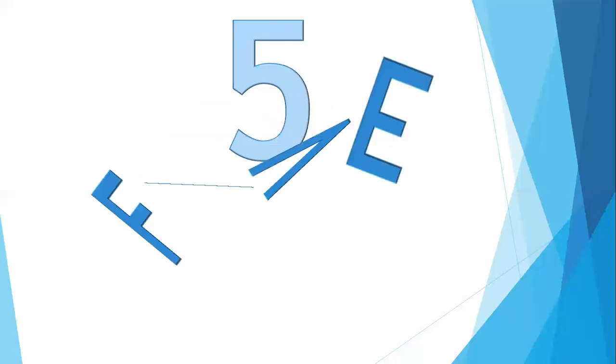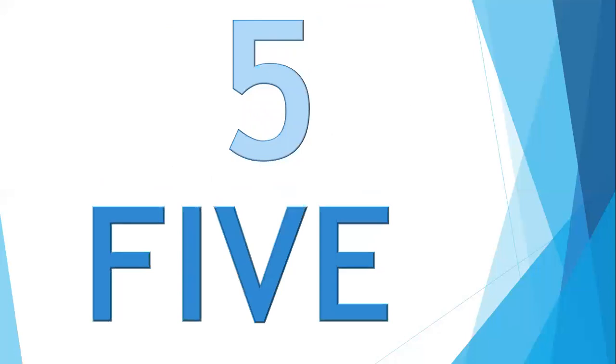Move to the next number. It is number 5. Which number is it? It is number 5. How to spell 5? F-I-V-E, five. Say with me, F-I-V-E, five. Okay children?